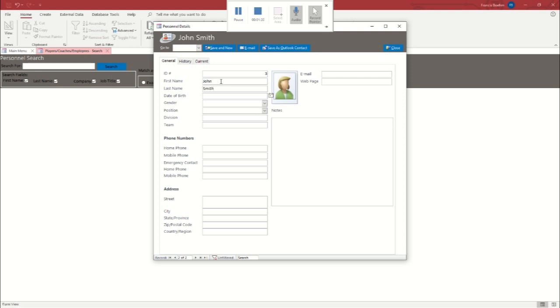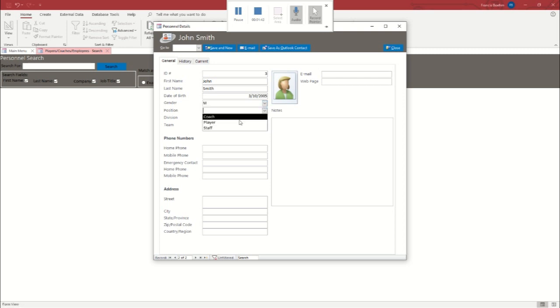He's going to be younger than the last person I put in. So we'll say he was born in 05. And we're going to make him a player. Again, for the examples. And just like with before, I'm going to dummy up a quick phone number.